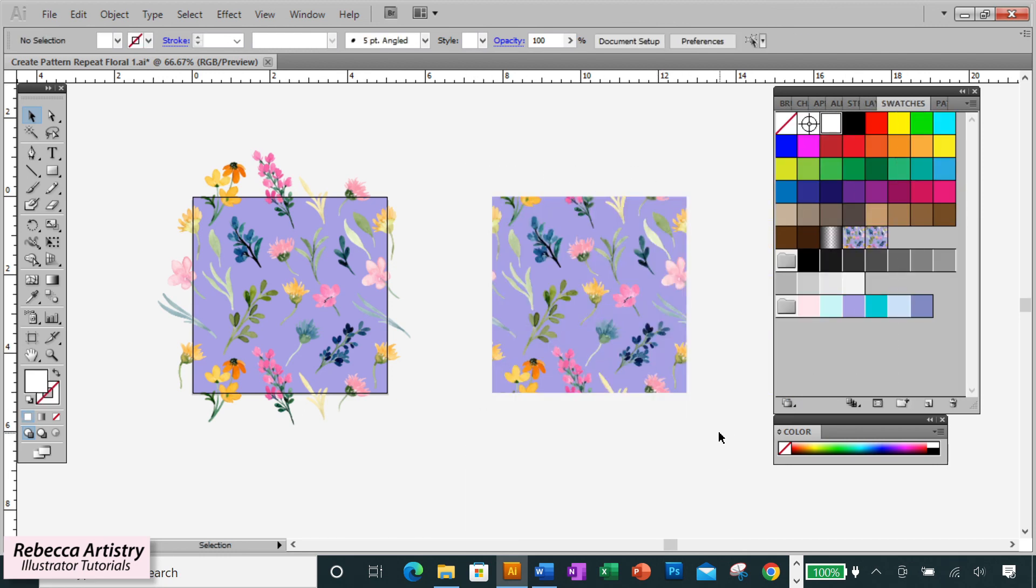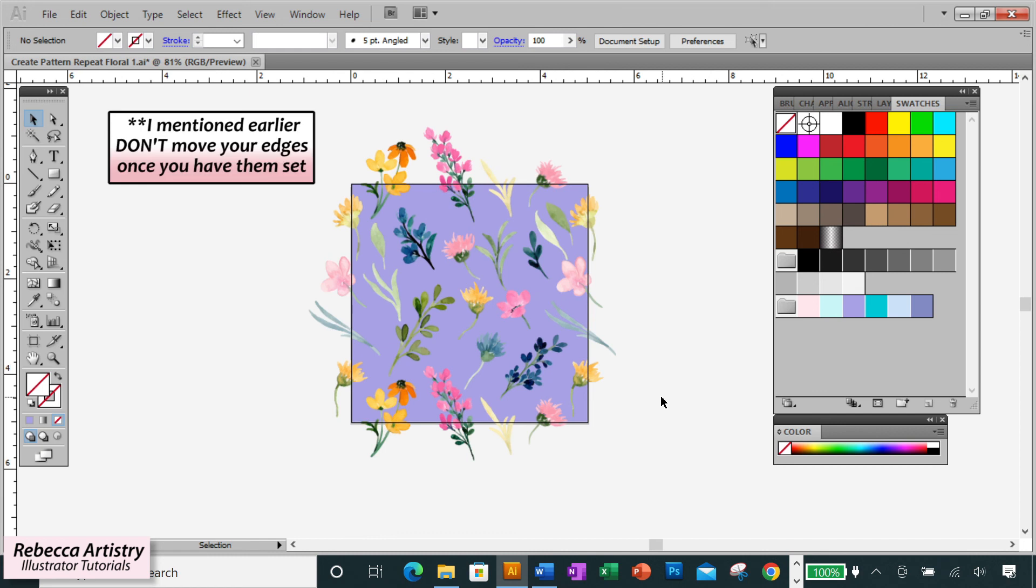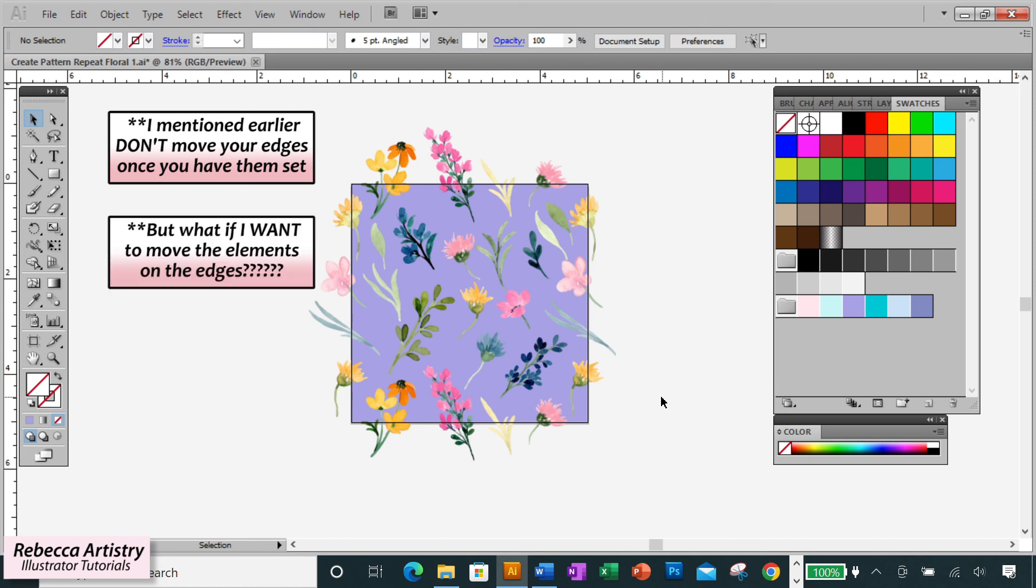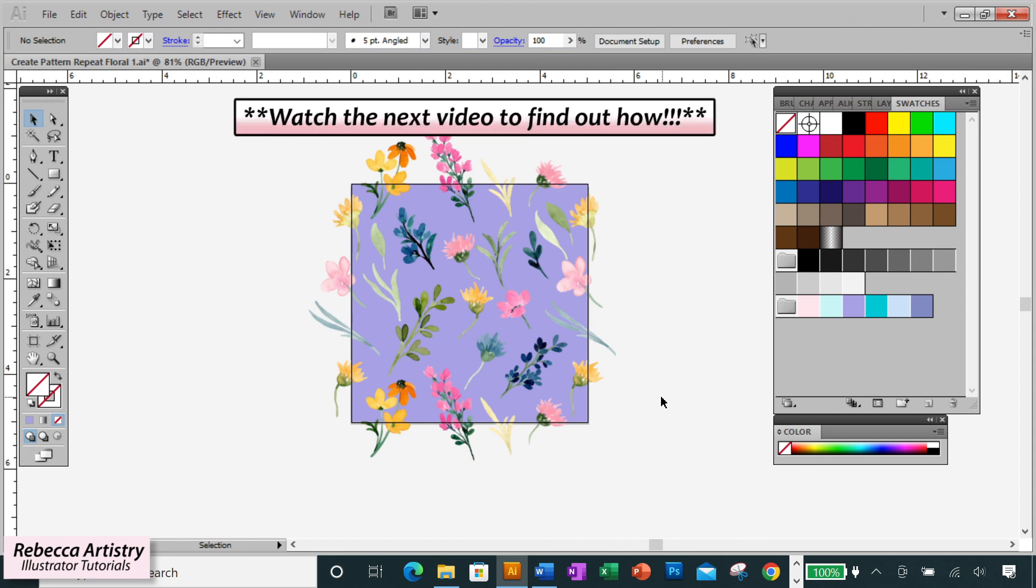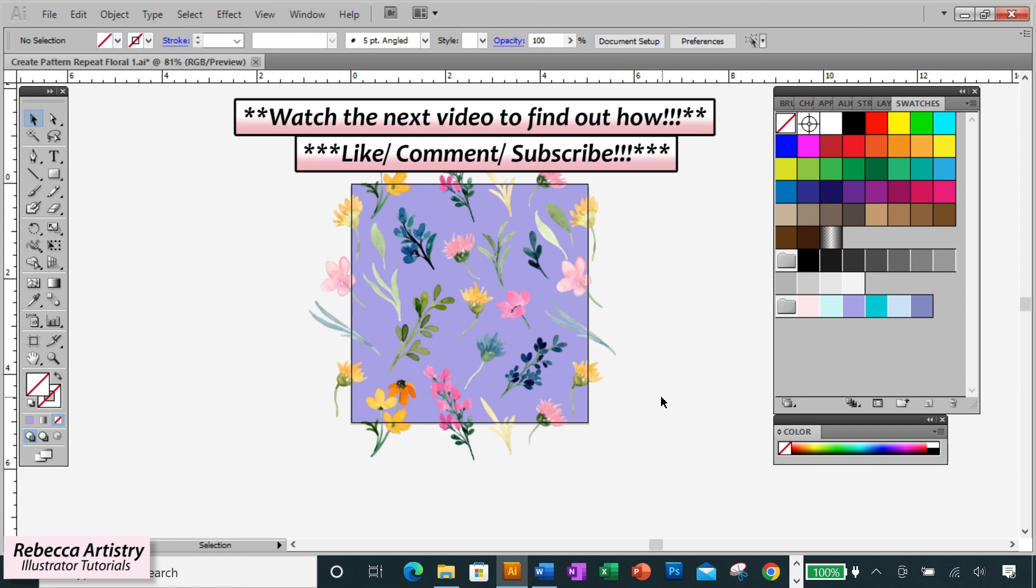Now, remember when I mentioned earlier that when you're arranging the elements of your repeat, you should never move the elements that you already placed on the edges? Well, what if you decide after placing them that you want to rearrange the elements on the edges? How do you do that without starting your repeat work from scratch again? Well, it is possible if you follow the right instructions. And I'm going to show you just how to do that in this next video. Click on the link to watch. See you there.